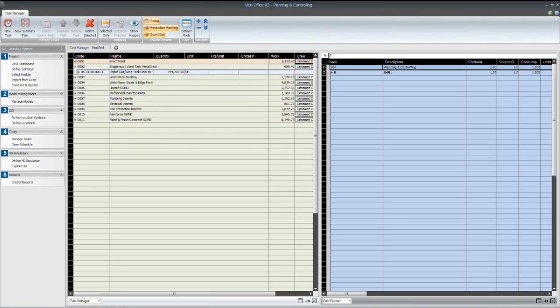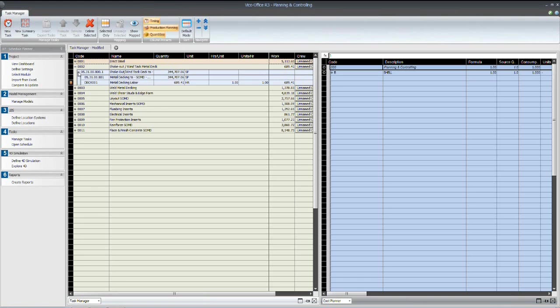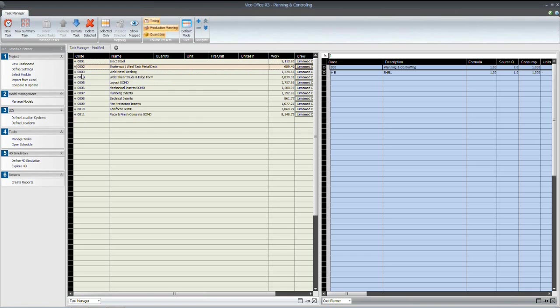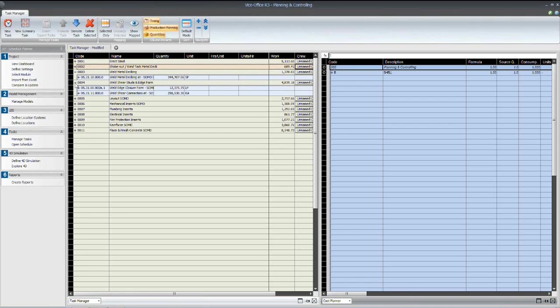We have an activity called ShakeOut Wind Tack Metal Deck. That simply has one method assigned to it, with the total man hours required at 689.41. Weld metal decking, we have simply a one-to-one relationship here. We do have an activity called Weld Shear Stubs and Edge Form.